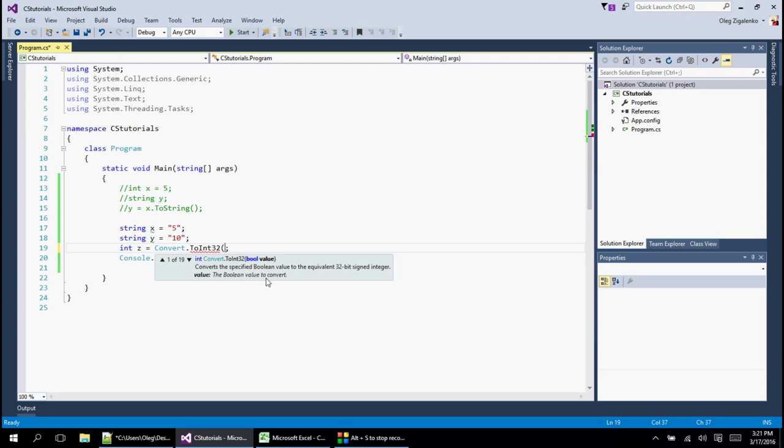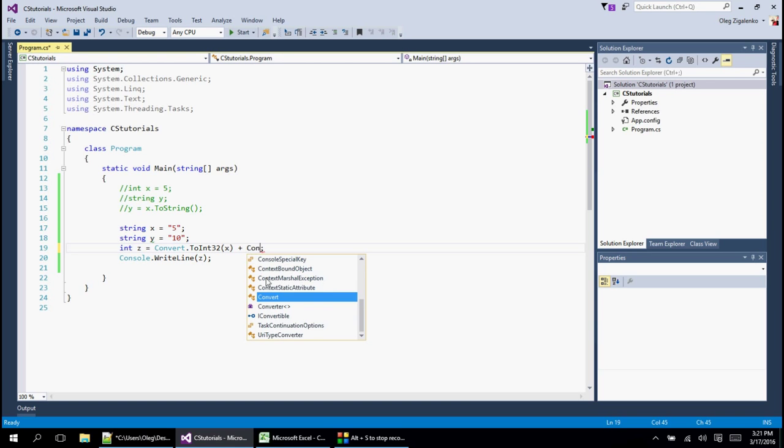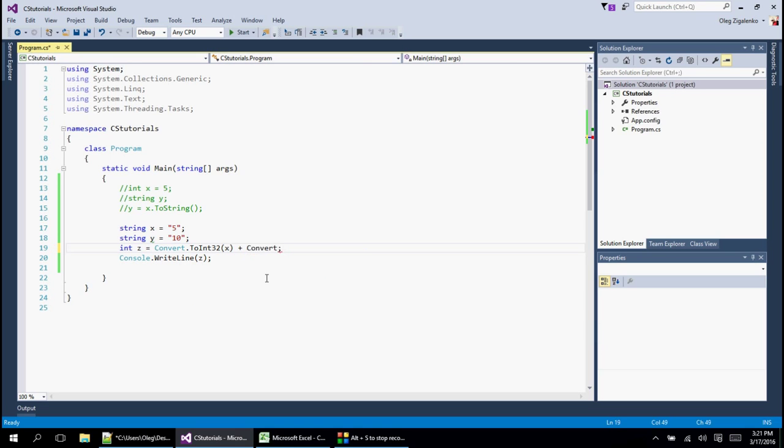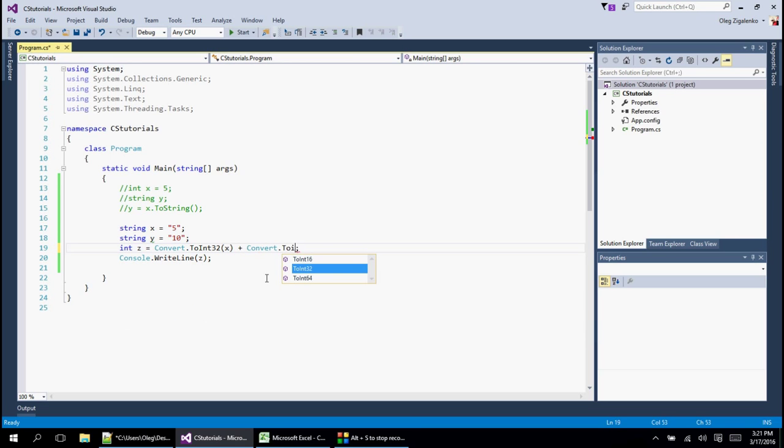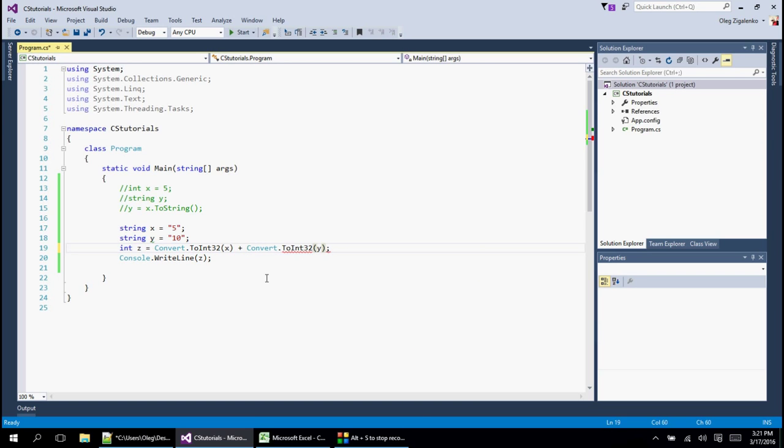And the way to do it is we put the x in here. And then we want to do is we want to convert. So we're going to do add and then convert to int 32. And then we're going to do y in here.